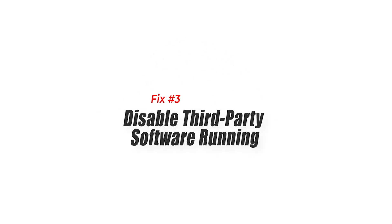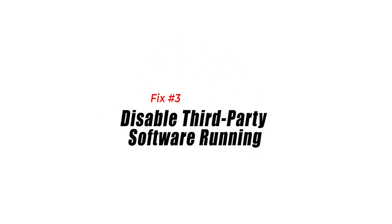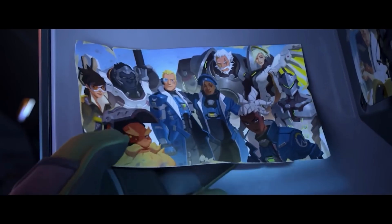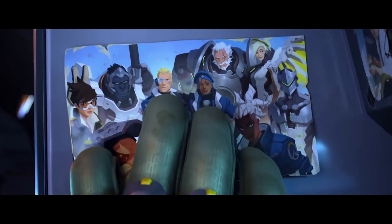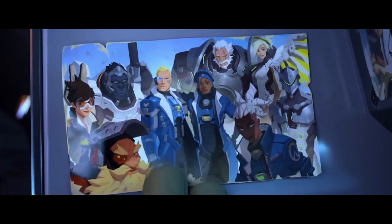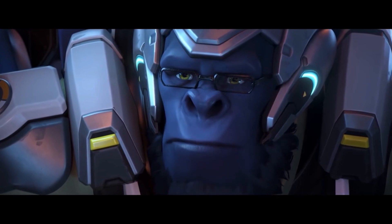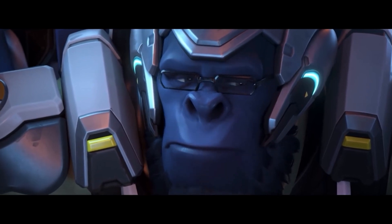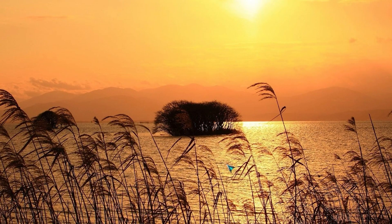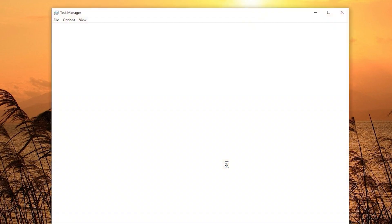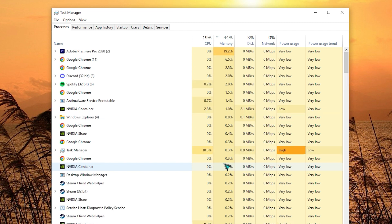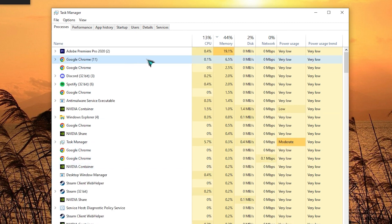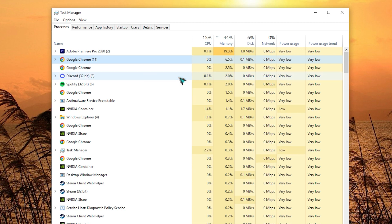Fix 3. Disable Third-Party Software Running. The Rendering Device Lost Error in Overwatch 2 can be fixed by disabling third-party software because these applications can interact with the game and create compatibility problems with other background apps running. Meaning antivirus software or overclocking can interfere with the game, causing rendering problems, crashes and other issues.